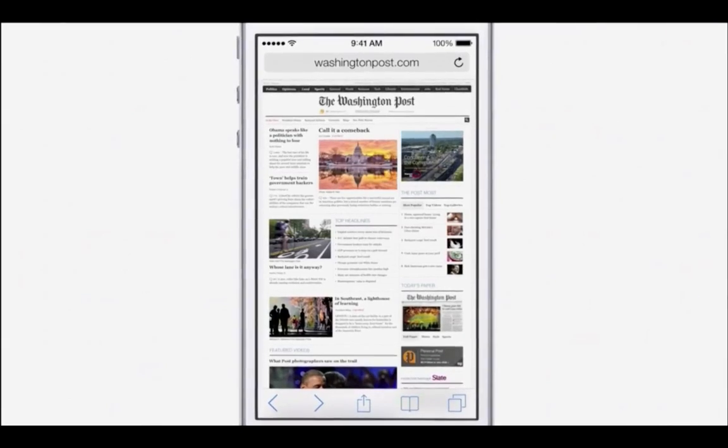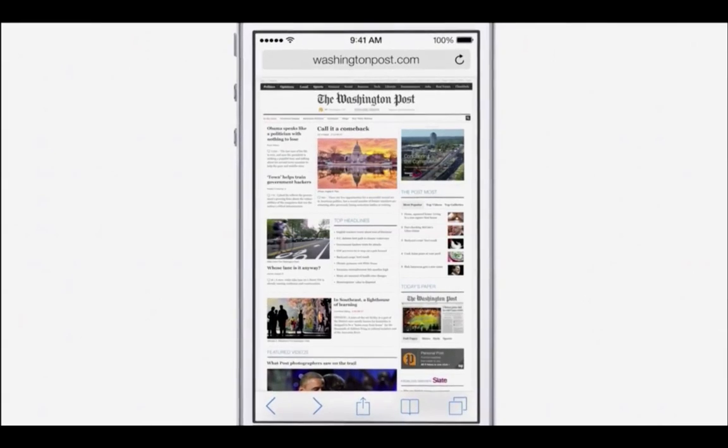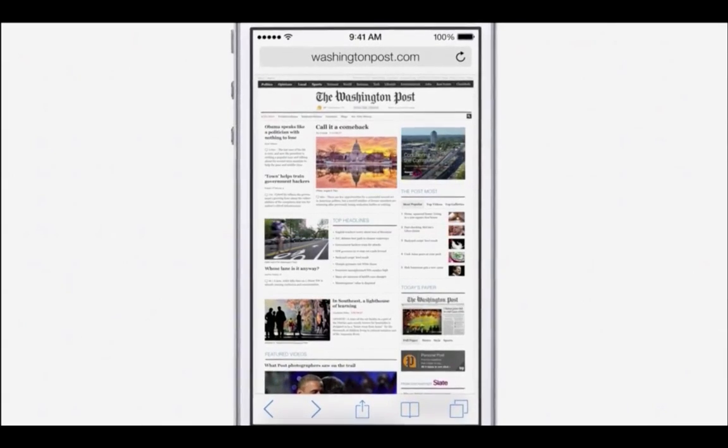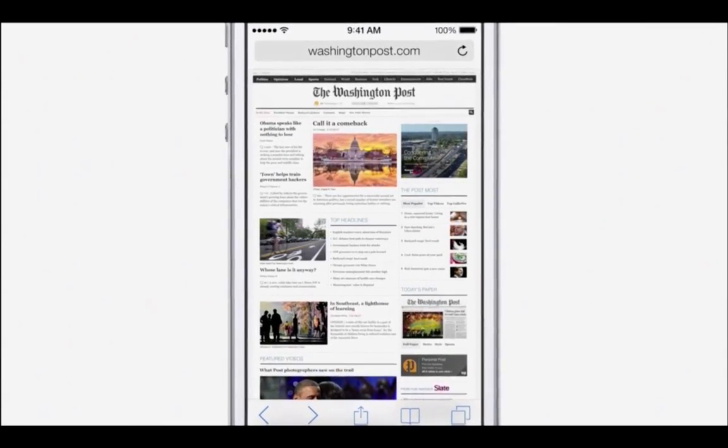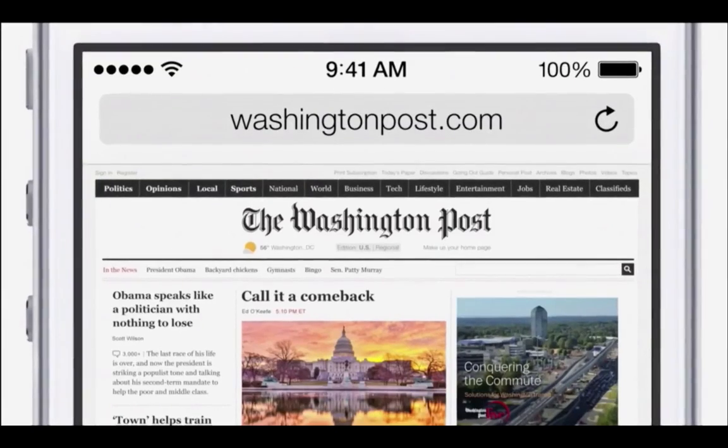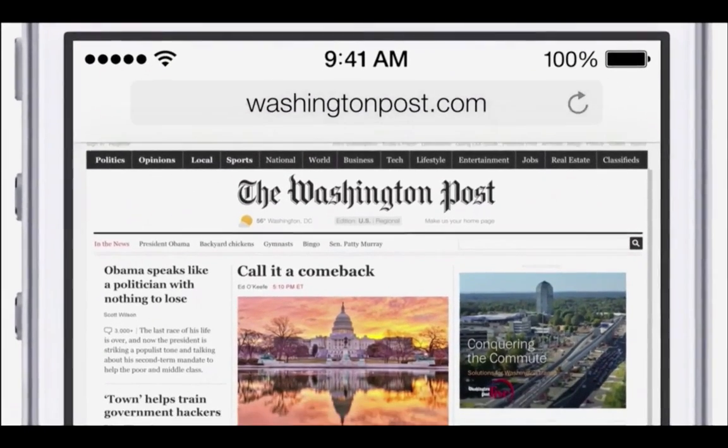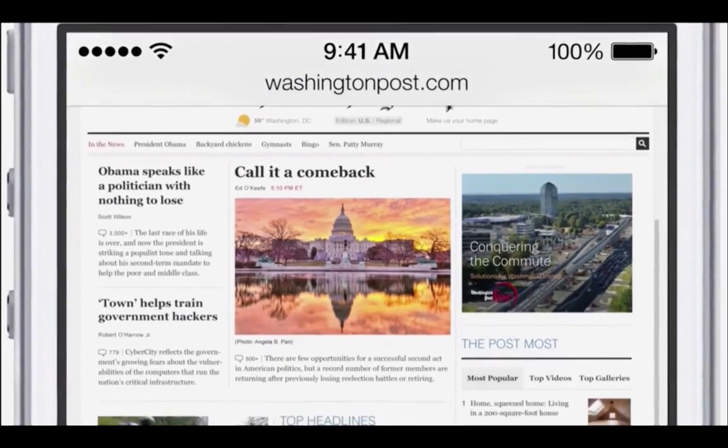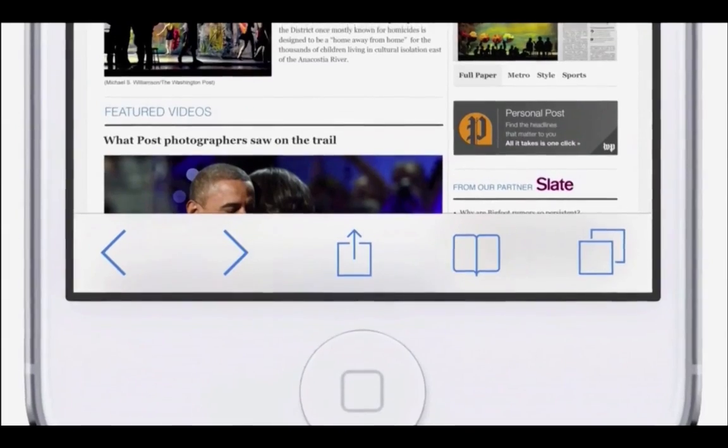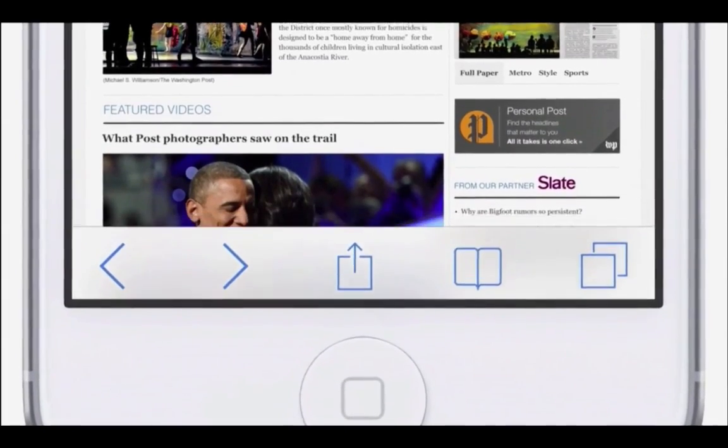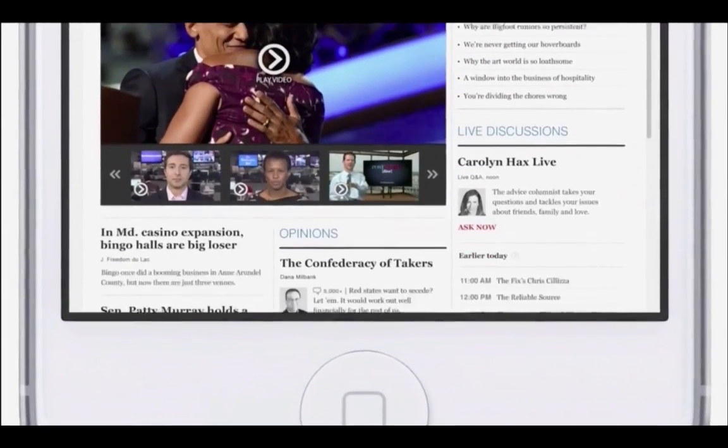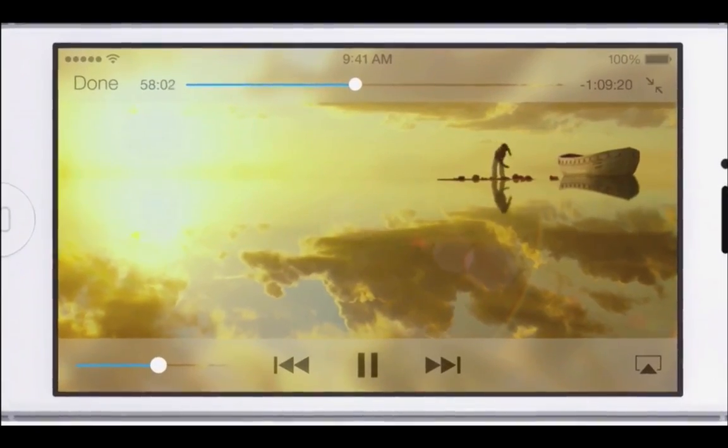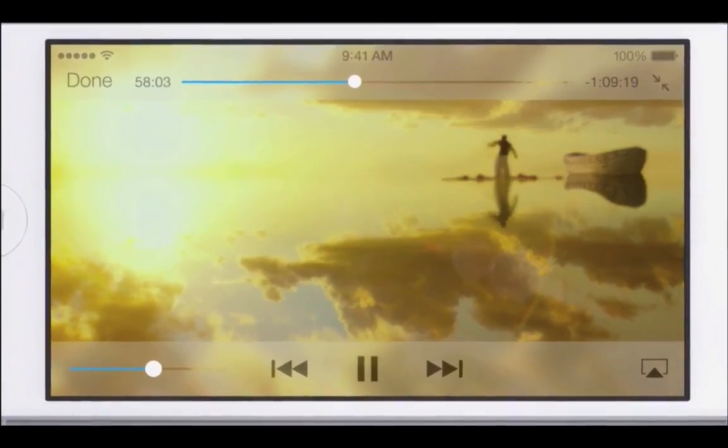In many ways, we've tried to create an interface that is unobtrusive and deferential. One where the design recedes, and in doing so, actually elevates your content.